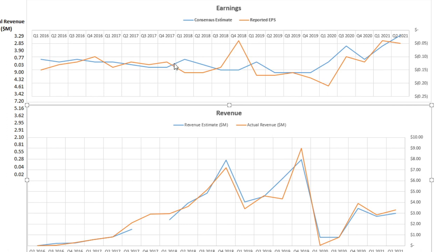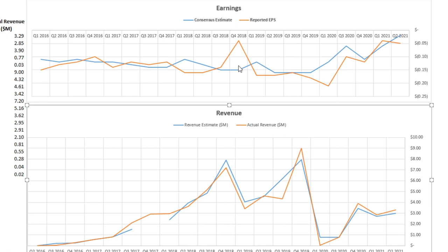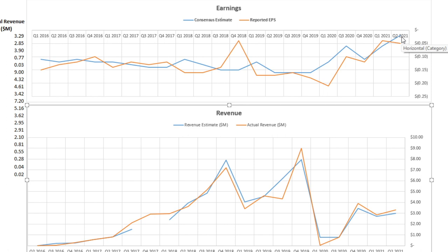So if we look at their earnings, blue line is the consensus estimate and the orange is the reported. So it's been off and on. They missed here. They went way above what the consensus was. And this quarter they missed consensus estimates, which caused the stock to drop a little bit. And they blame that on the Delta variant and some seasonality issues.